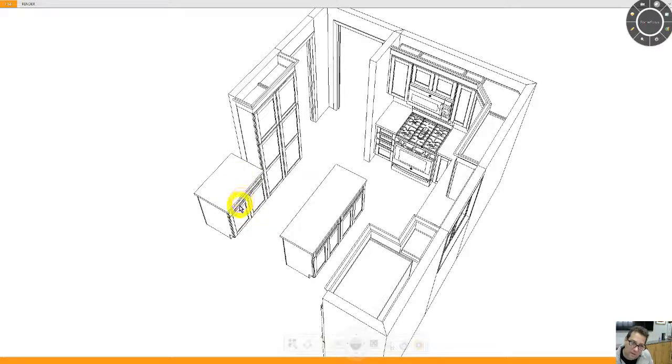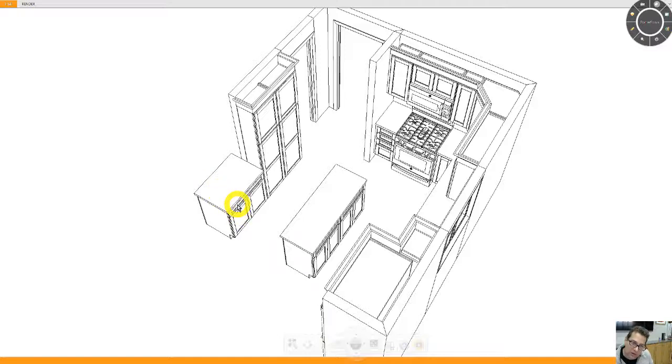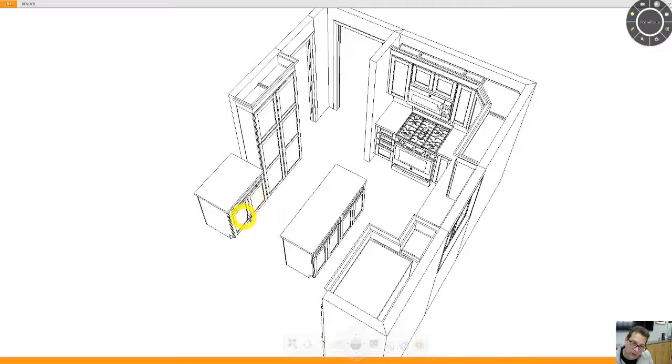This cabinet here would do a number of different things. I can also shorten this cabinet. Right now it's 24 inches deep, I can make this 21. But this has a drawer, two doors and I've put roll out trays at the bottom of this cabinet.